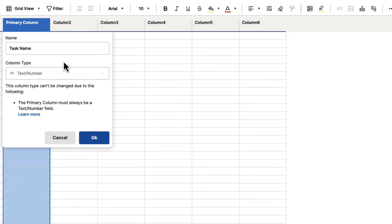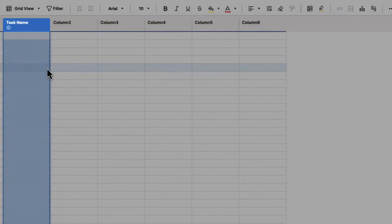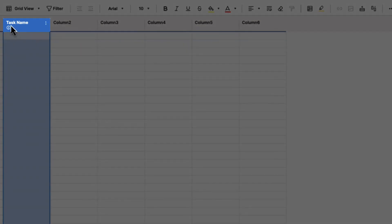The primary column inside of Smartsheet cannot be deleted, and it cannot be anything other than a text or a number field. So we're just going to go ahead and hit OK, but when we do, you can see when we change the name, it changes the name to our column at the top.